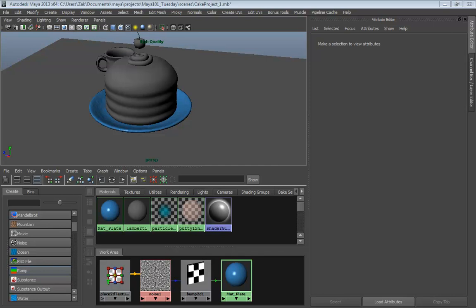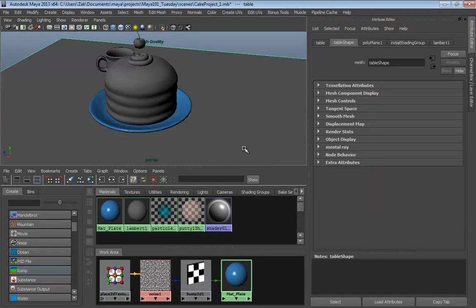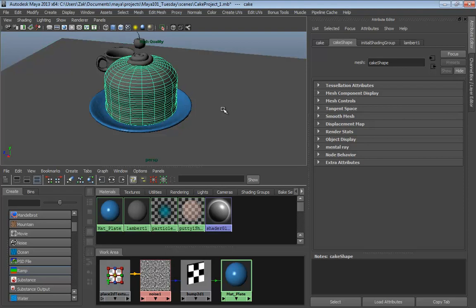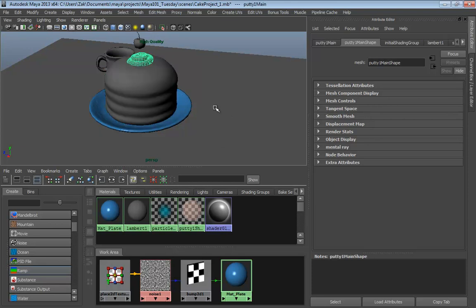We're back, and we're going to create materials for the rest of our stuff. Tonight, my goal is really to get you through the plate, the table, and the cake. Each one of those gets progressively more intricate as we go, the cake being the most intricate.